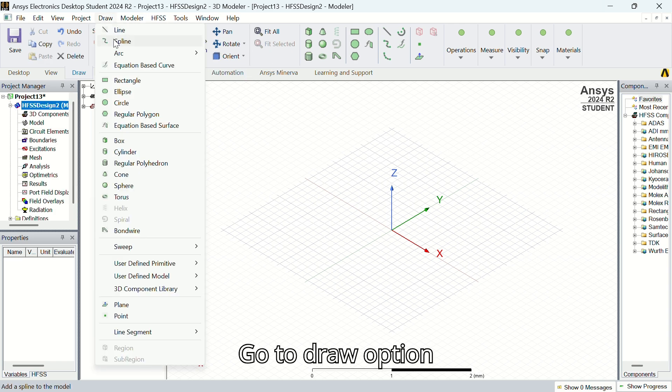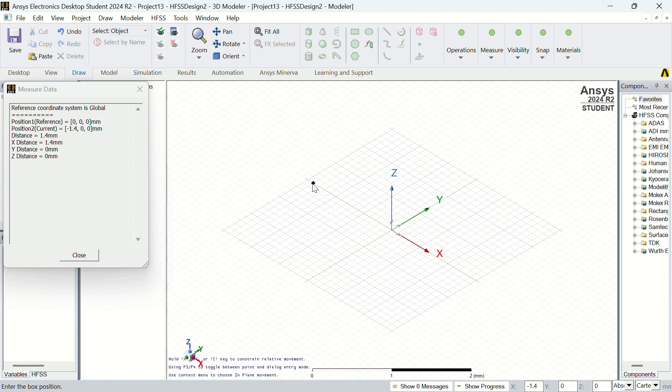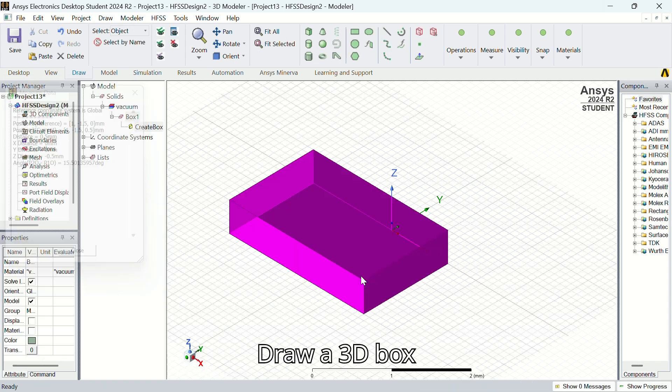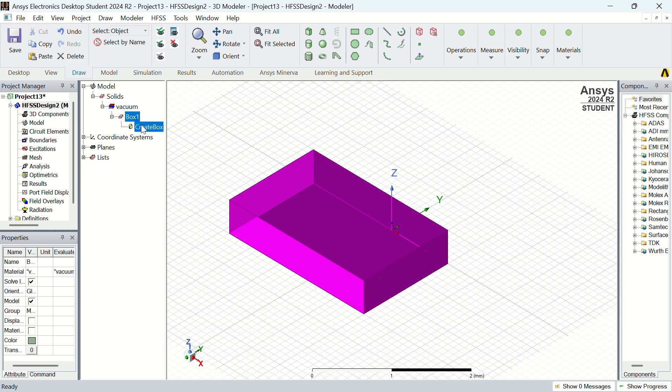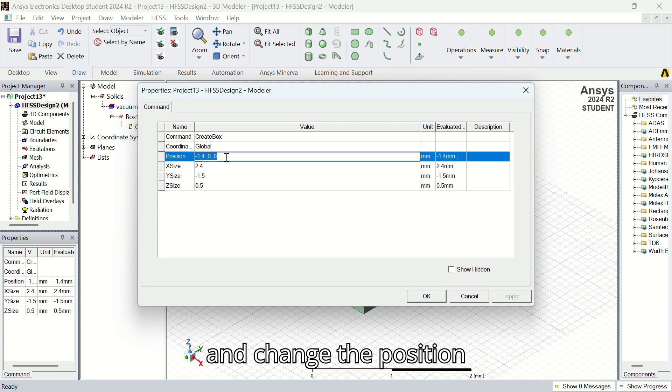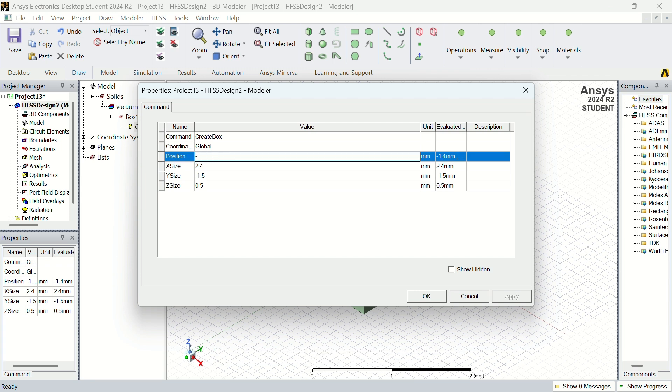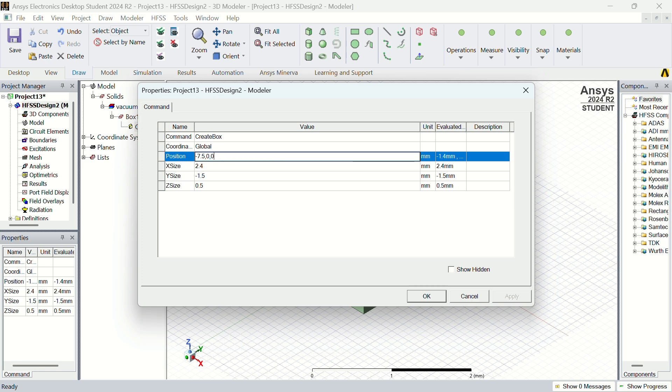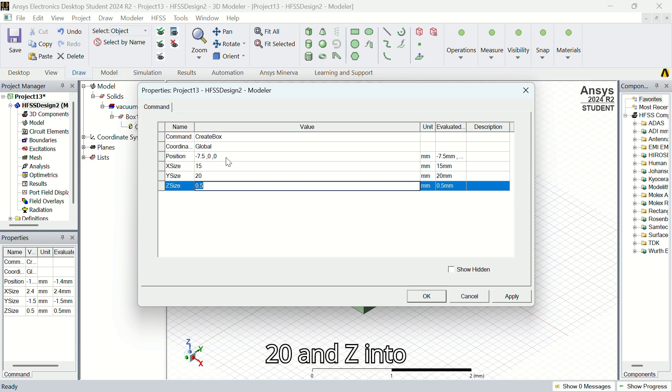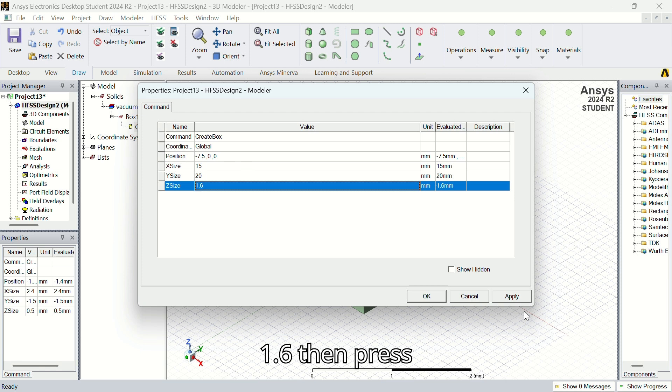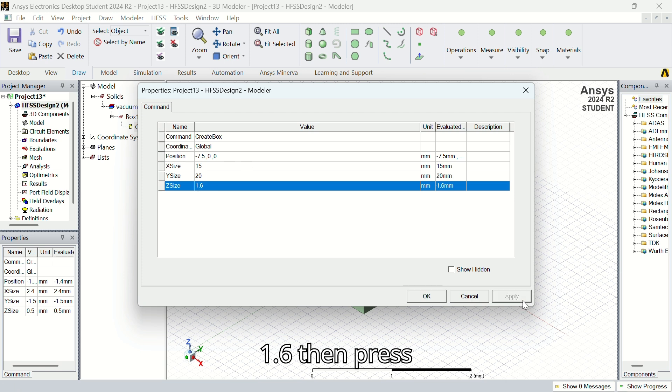First, open ANSYS software. Go to draw option and draw a 3D box. Change the position to -7.5, 0, 0, and X is 15, Y is 20, and Z is 1.6. Then press Apply and OK.